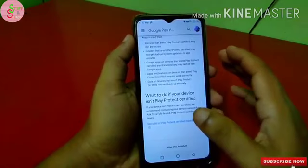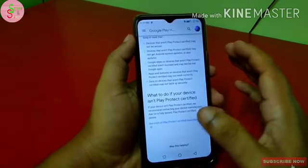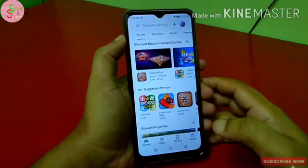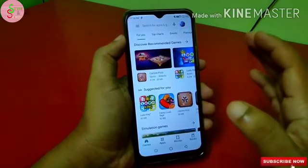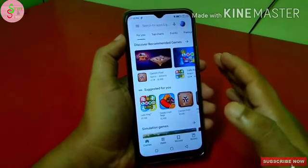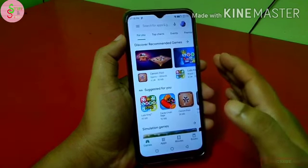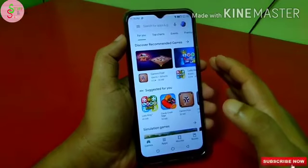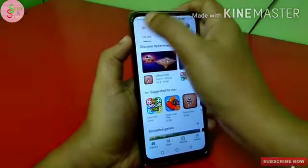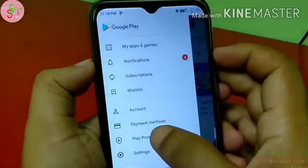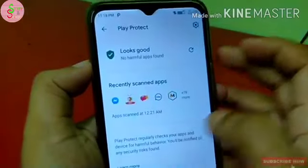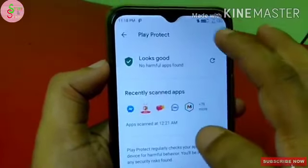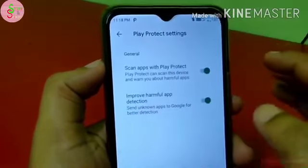In Google Play Store, the mobile phone may be identified as a fake device. If we install an application, it is a fake device. Click on the 3-line menu and select the option. Click on the button to select the device.